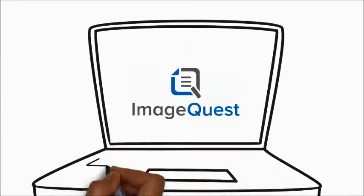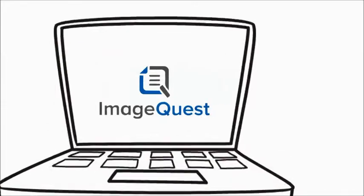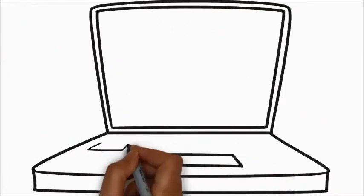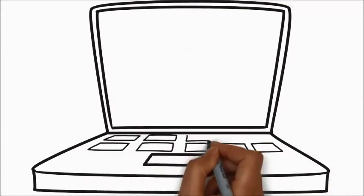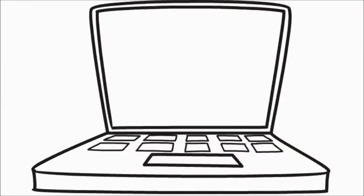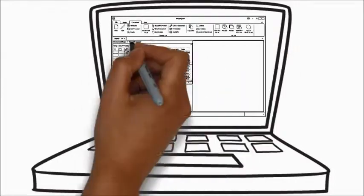ImageQuest is designed to keep your company on top of all paper processing workflows, starting with a logical and efficient filing system.